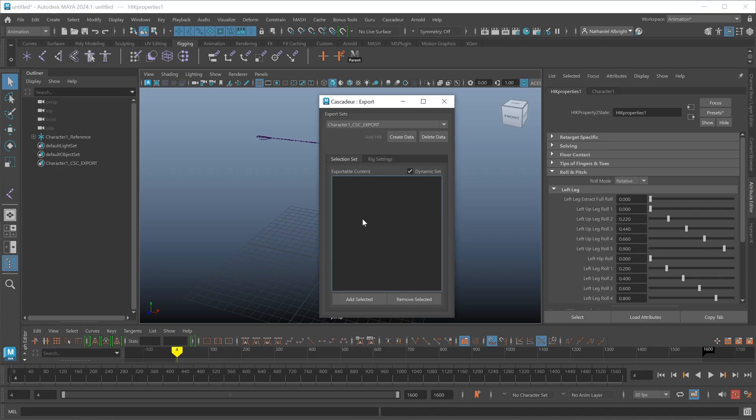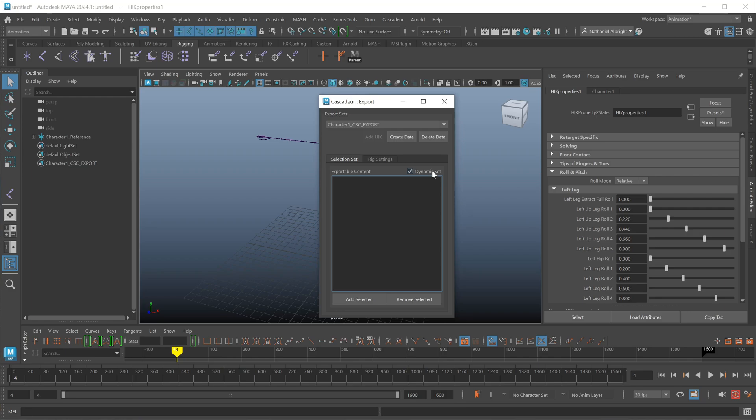Going back to the selection set, the dynamic set by default will kind of look at what content you added to the set and try to make sure it includes anything beyond what you may have included. So if you include something like a joint and that joint is part of a skinned mesh, it'll bring the skinned mesh along. It'll also bring along any joints that are attached to that skin mesh. So it tries to dynamically add to the set based on the context of what you add to that set. Some advanced users may not want that feature. Maybe they want to choose very specific content and exclude other things that have dependencies.